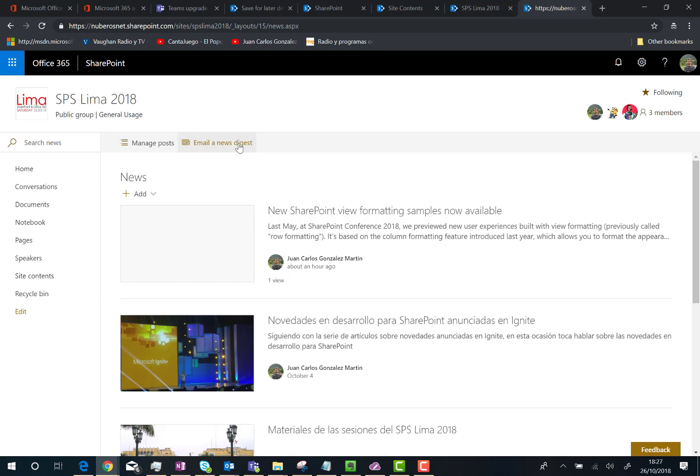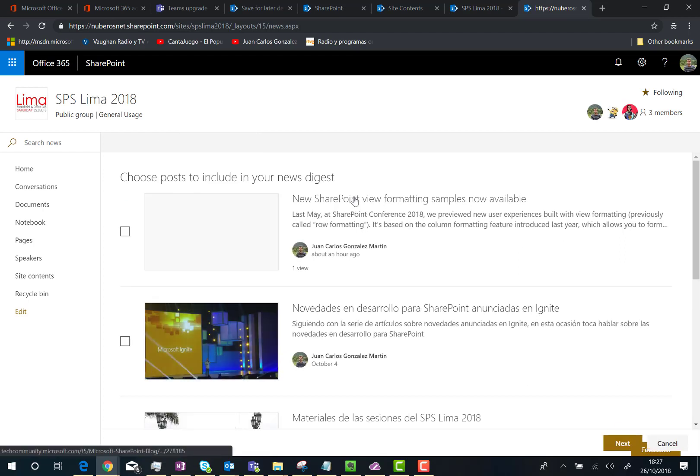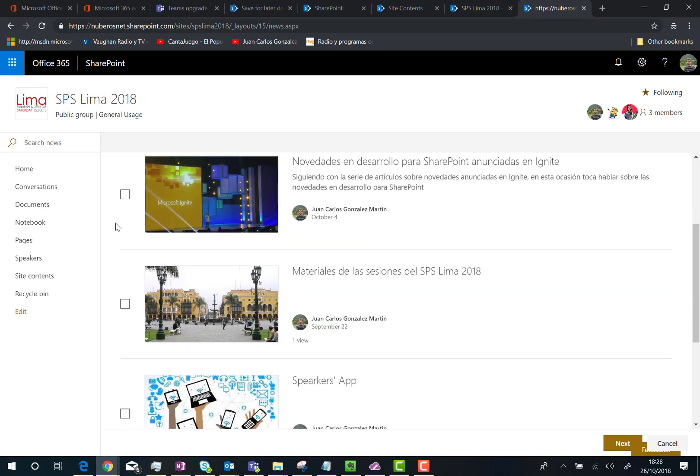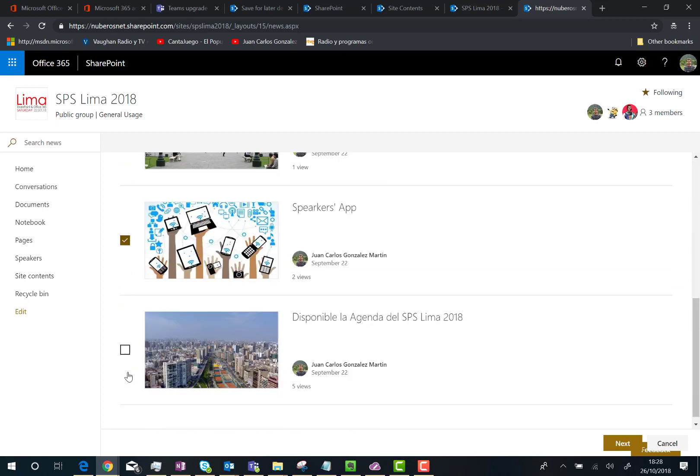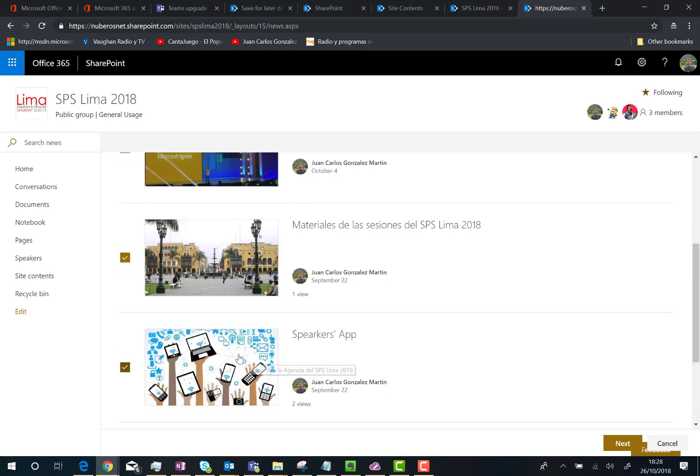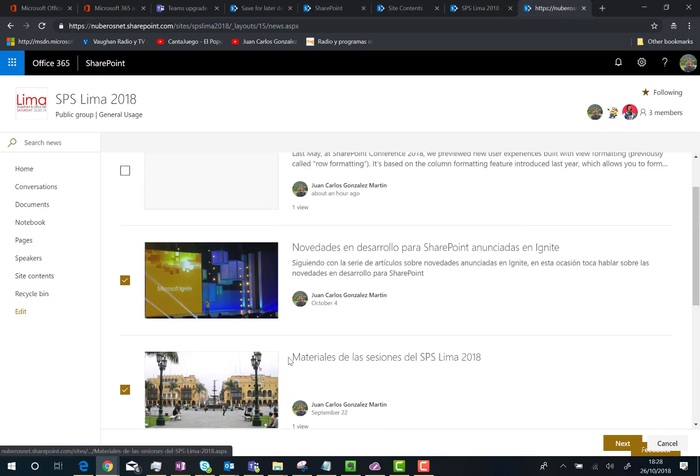and you'll see that you have the possibility to select different news from the news list that you want to send in the news digest. In this case, I'm going to select these three news items because I consider these are the most important ones I have in my site.